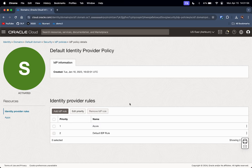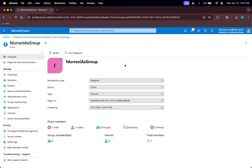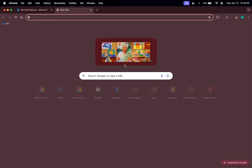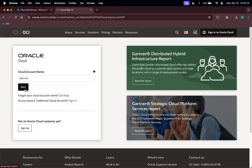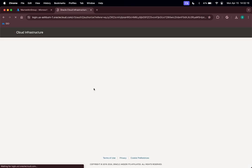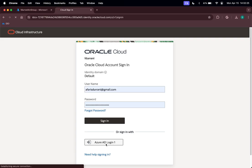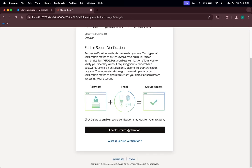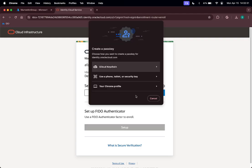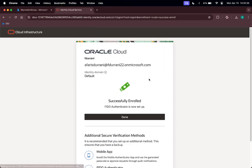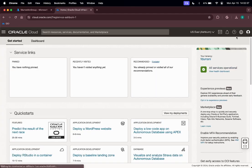Let me switch to the Chrome profile where I am logged in as my Azure Entra ID user account and try to log in. Let me select Next, select Azure AD Login, and enable secure verification to complete the multi-factor authentication.